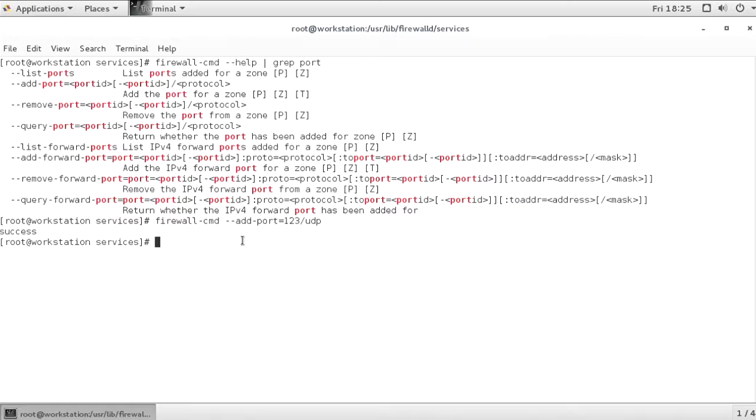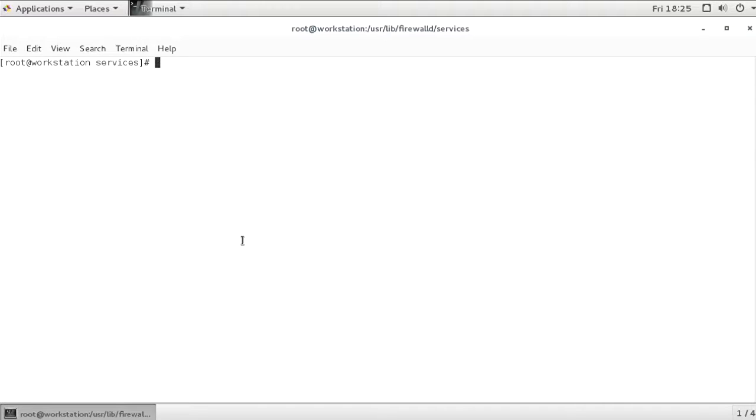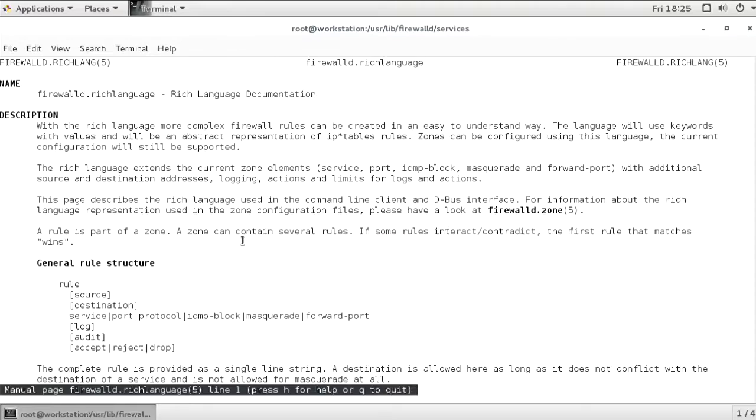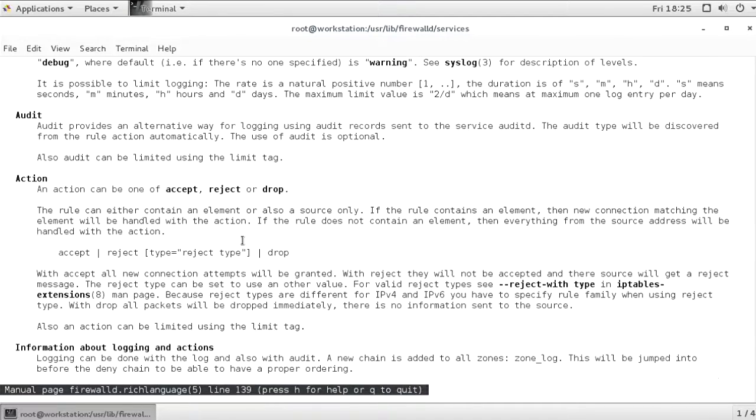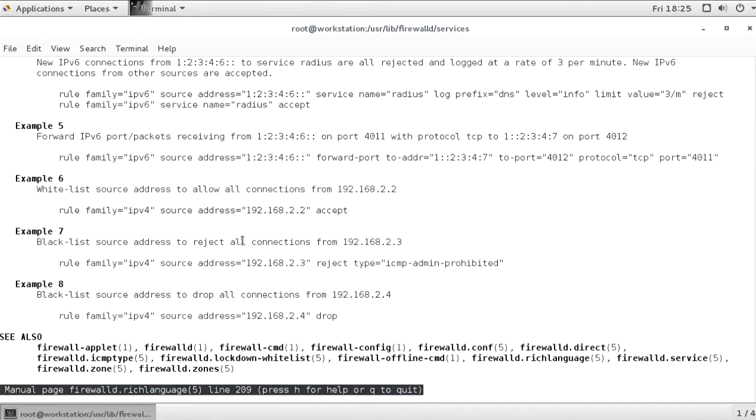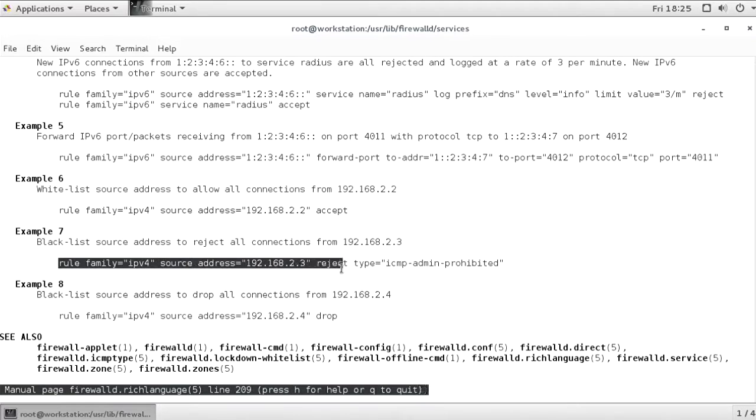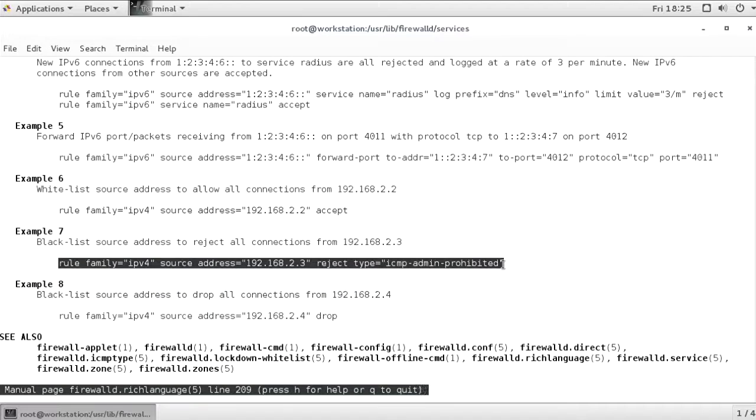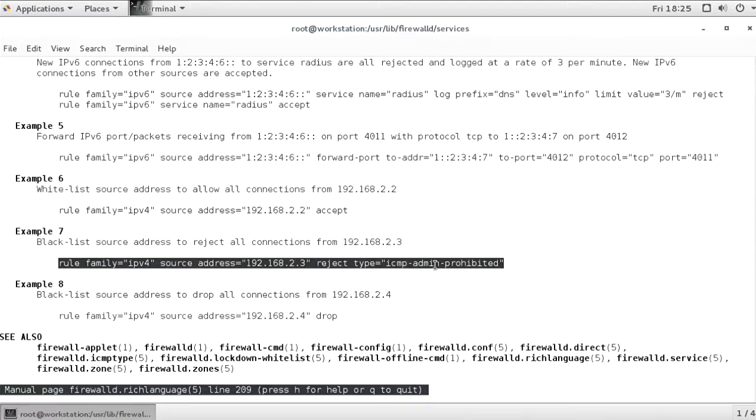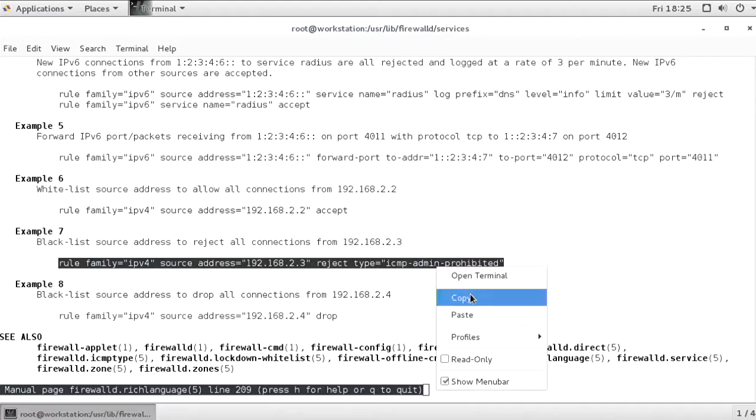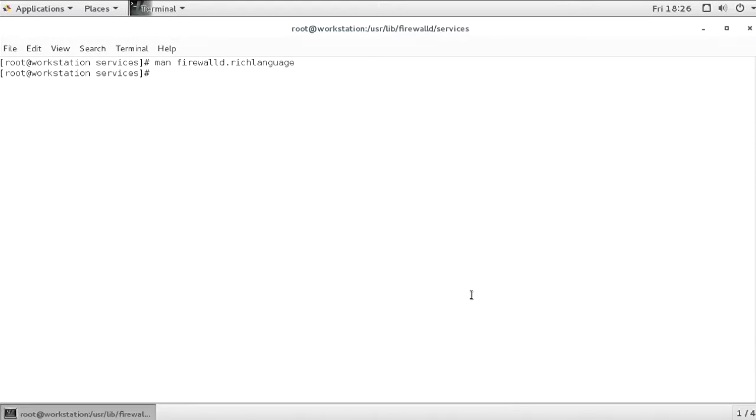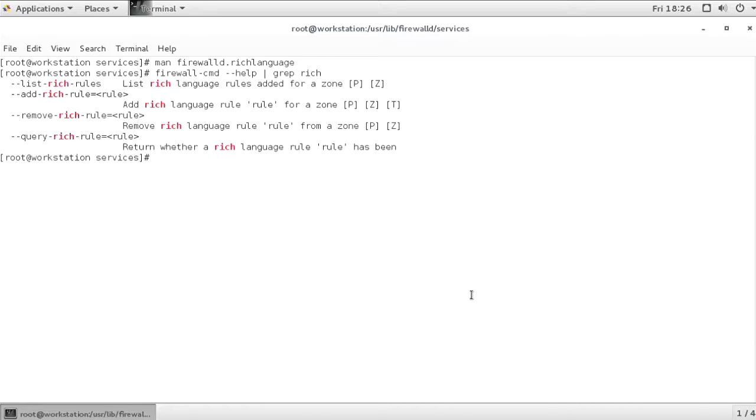I also want to show you the rich rules. In order to understand rich rules, I need to show you man firewall-d.rich-language. This is providing examples of those rich rules. And there are some nice examples in there. For example, rule family is IPv4 source address is this address reject with a specific ICMP rejection type. You can see that rich rules are adding functionality that normally isn't possible in firewall-d. If you want to work with rich rules, you need to compose your rich rules. Once you have composed your rich rules, you can integrate that in the firewall-cmd --add-rich-rule command.